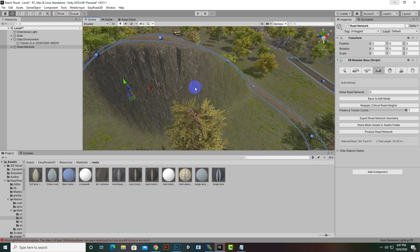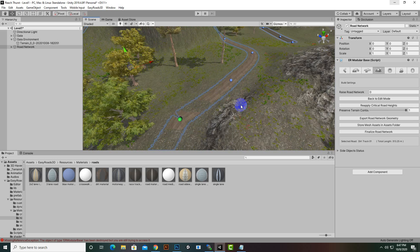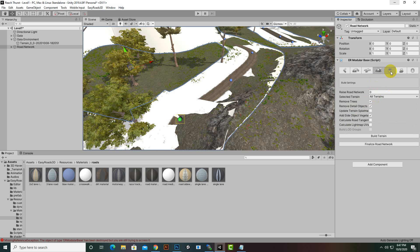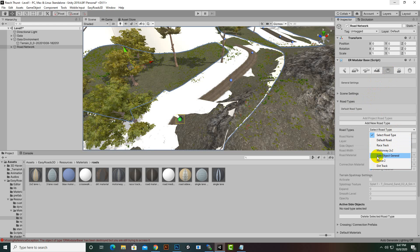The second thing we want to learn in this video is side objects. We can create side objects and create new types. If we move to Settings — nothing is happening because we are not in edit mode — so we will click on 'Back to Edit Mode'. Now we can go to Settings and see other types as well like fences and side objects. Two types are already created.